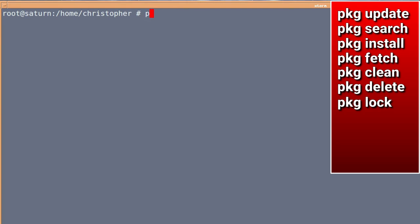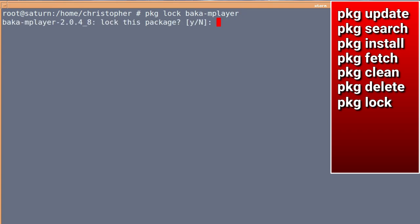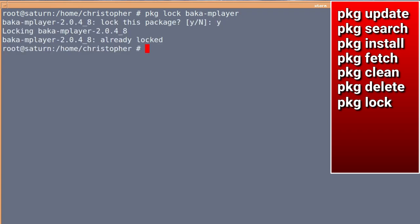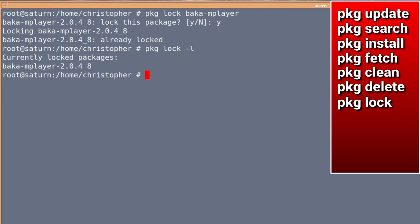So, PKG lock, and then baka mplayer, will lock it, and it says lock this package, and yes, it's already done. And we can list what's been currently in the lock thing, and there we go.